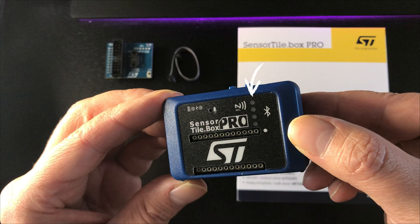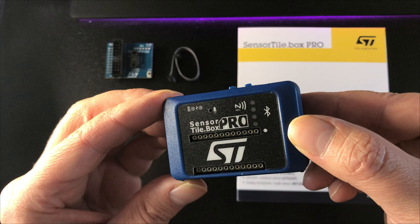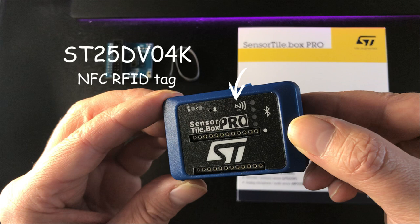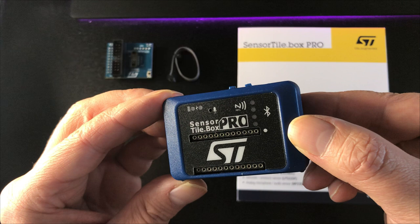These are the windows for the user LEDs, which are green, red, orange, and blue. These are all connected directly to the STM32 microcontroller. There's also a buzzer connected to the microcontroller. This NFC logo shows us the active area of the NFC coil connected to an ST25DV04K NFC tag, which has a 4K bit EEPROM.